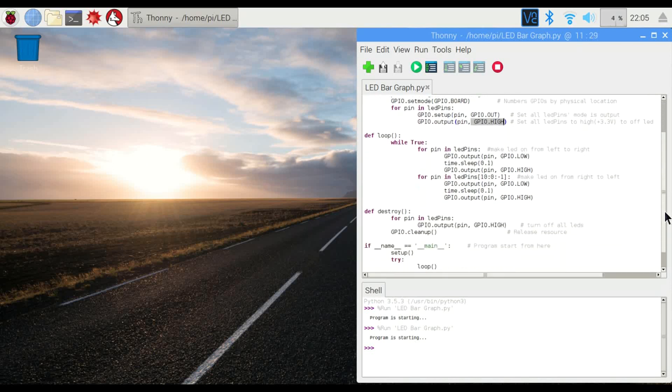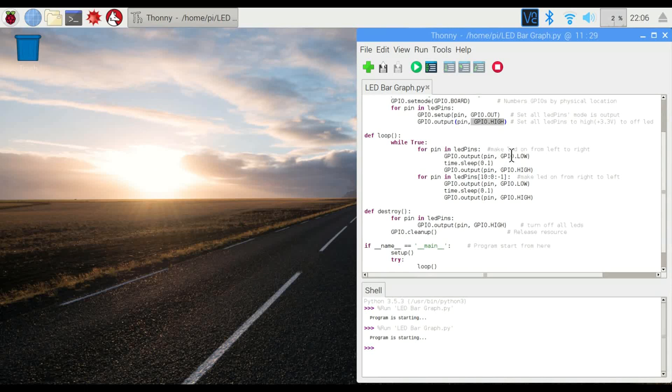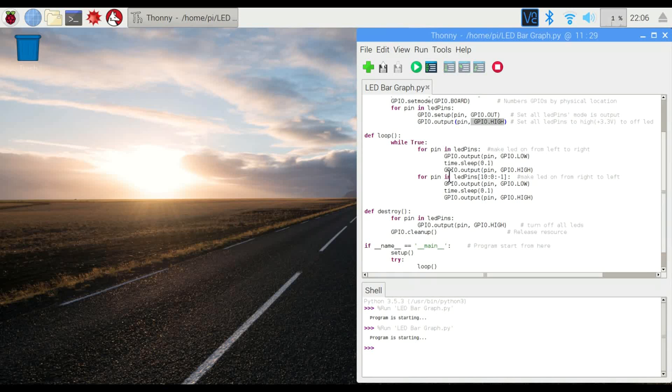Then we're going to basically loop through each of the pins, each of the LEDs and cycle through it on, off, on, off. And in between each one of those, we're going to sleep and that determines basically the speed at which the LEDs are going to cycle.